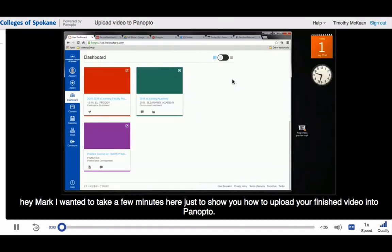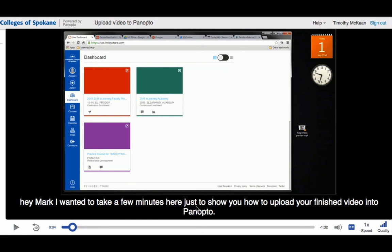Hey Mark, I wanted to take a few minutes here just to show you how to upload your finished video. So now I have the captions embedded. I have the correct word of Panopto down here, and I can see the captions are turned on by default.